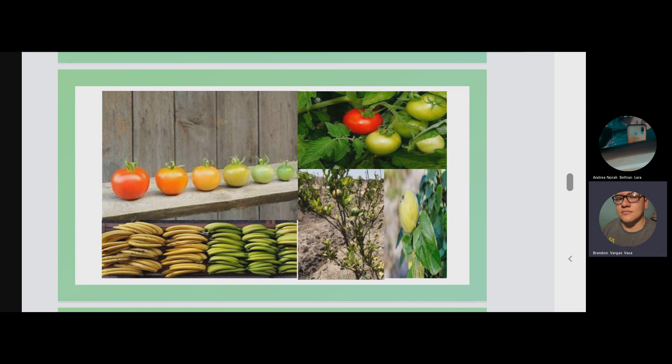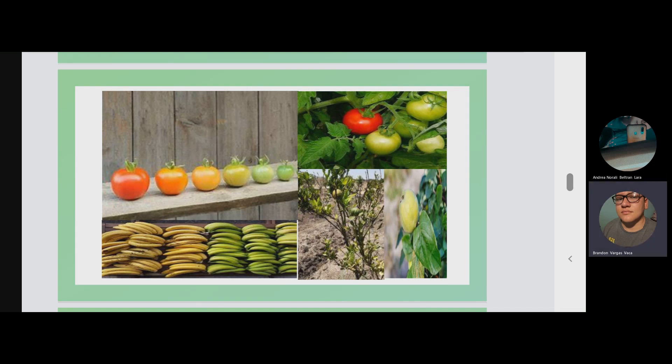Consumption or organoleptic ripening occurs when the fruit meets the characteristics for consumption.